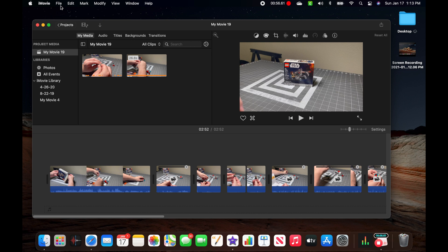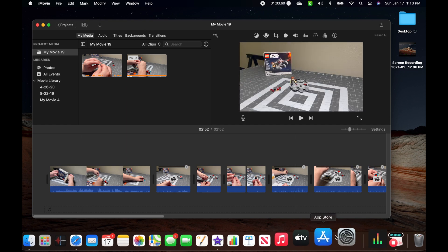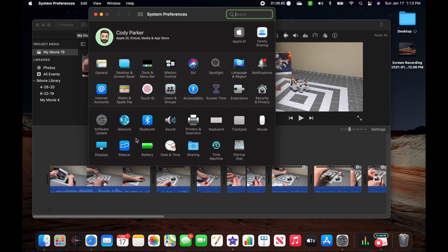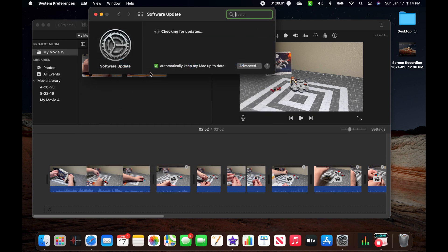So to ensure that you are up to date, first, you're going to want to make sure that your OS is up to date. I'm running Big Sur right now, and you can do that by going to Settings, then Software Update, and ensuring that you have no pending updates. I'm good right now with Big Sur 11.1.